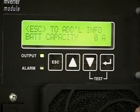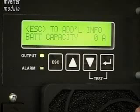The keypad under the LCD display has an ESC or escape key, an up arrow key, a down arrow key, and a return key.